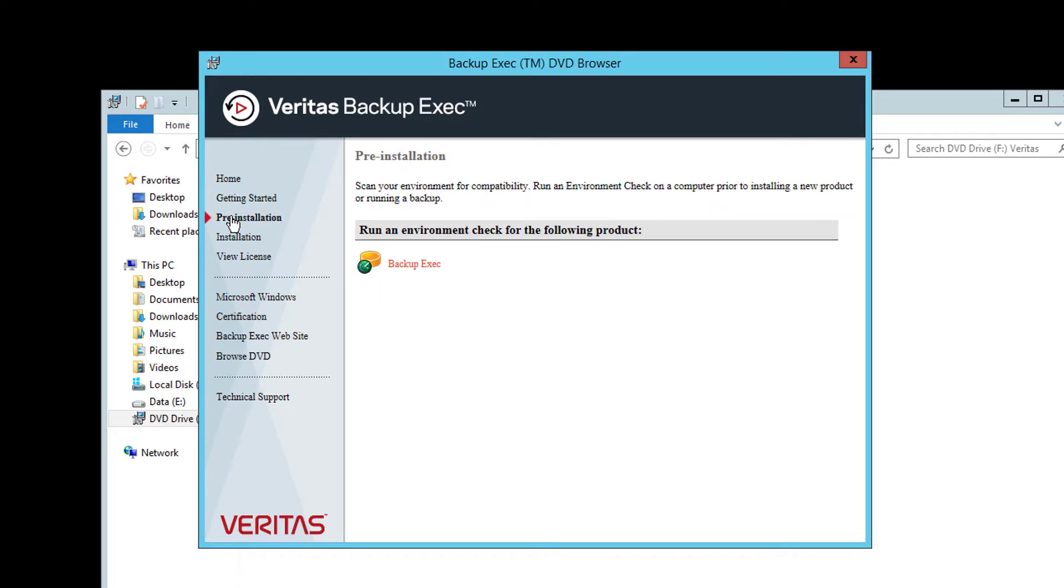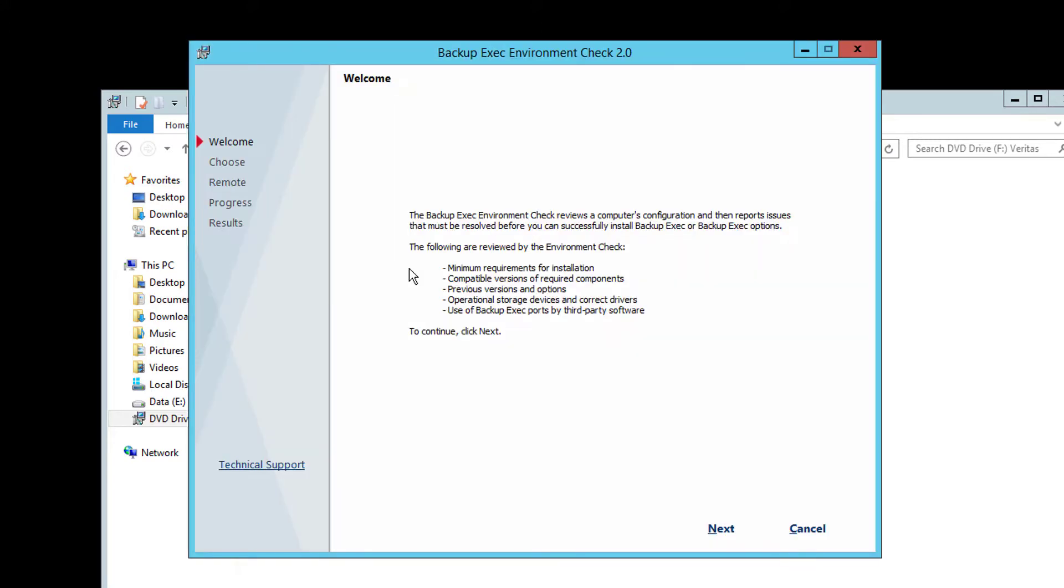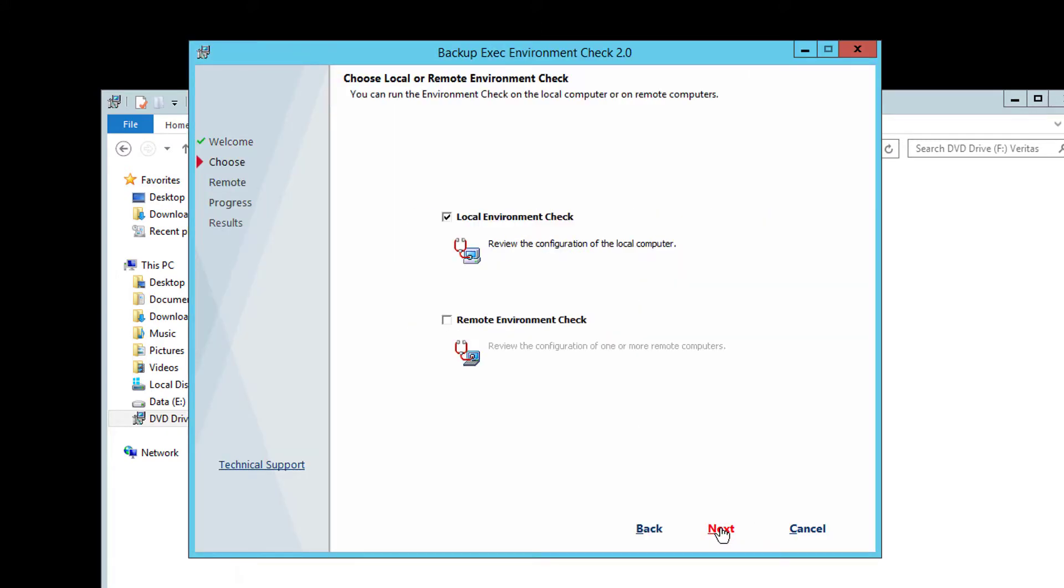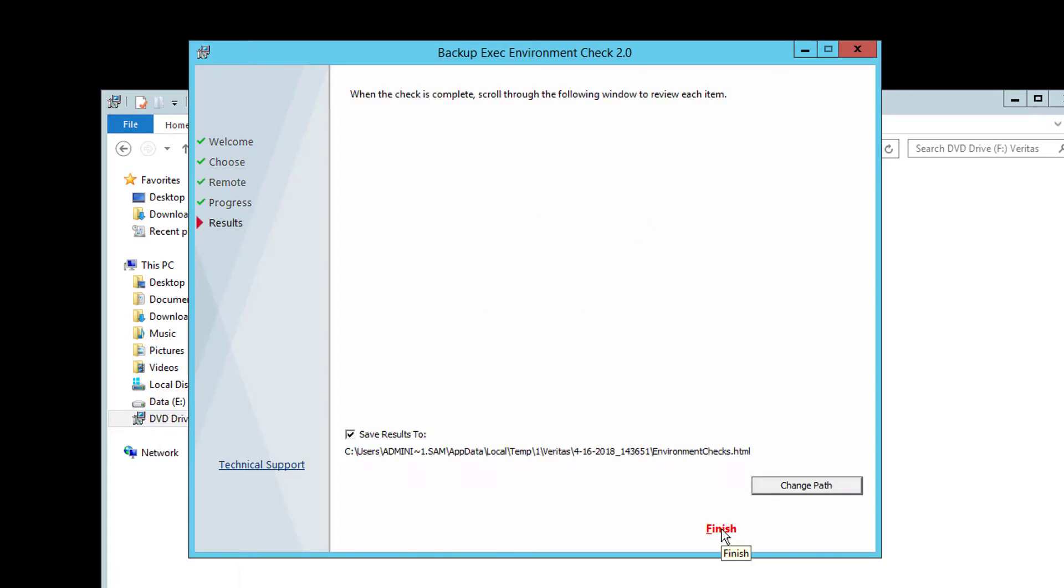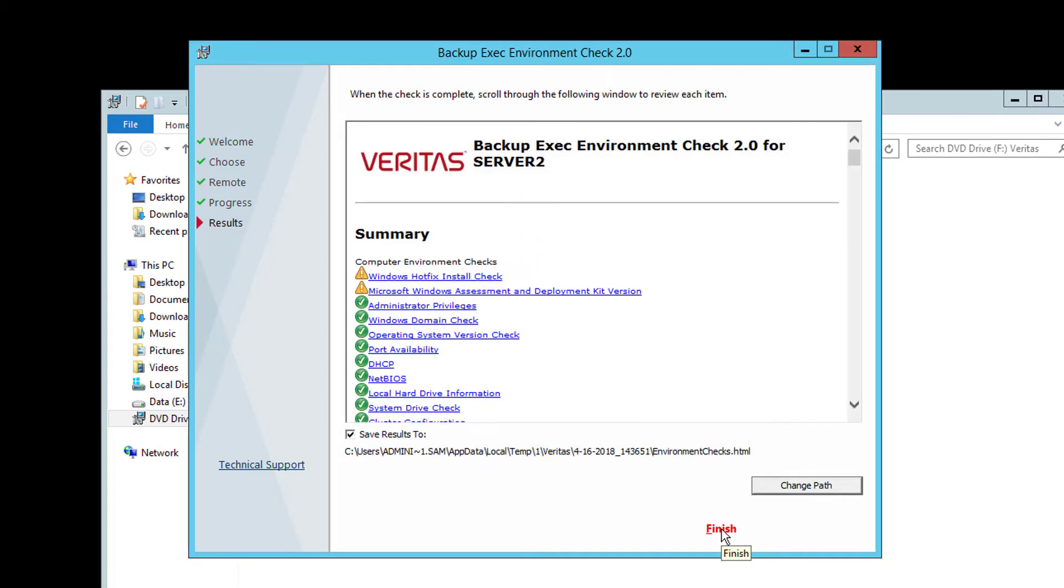Getting started will provide links to useful documents and videos. Pre-installation will carry out a check of the system, confirm that it meets minimum requirements and that necessary components are installed. Review the result of these to identify any areas that may cause an issue during the install. There will also be a report of the results generated under the user temp folder.